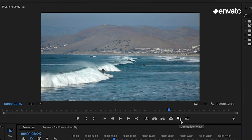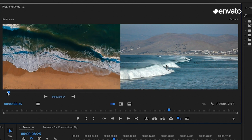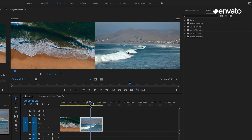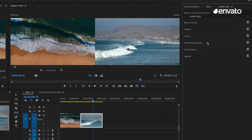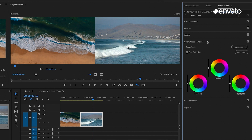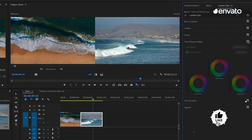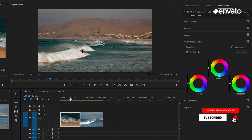To match the color of one shot to another in one click, just turn on Comparison View and you'll have both clips in the program monitor. On the left, you want the reference clip — the clip you want to copy the color from. Then select the clip you want to copy the color to, open up the Lumetri Color panel, go to the section called Color Wheels and Matching, and just select Apply Match. It will copy the color from the reference clip to the current clip on the right, just like that.